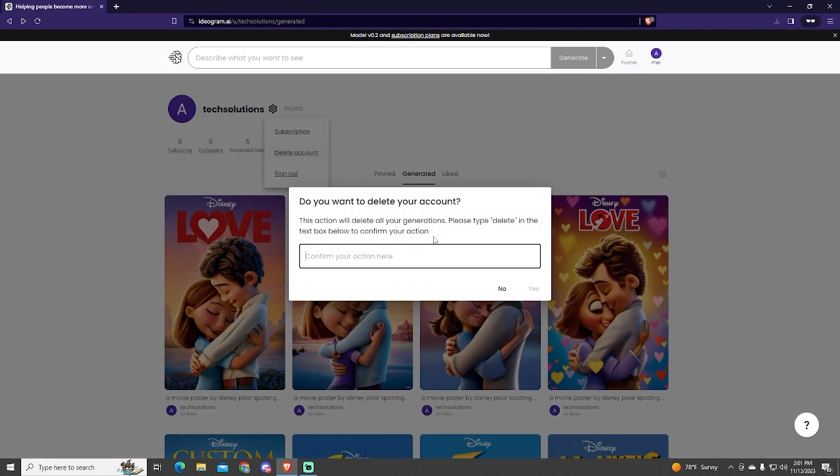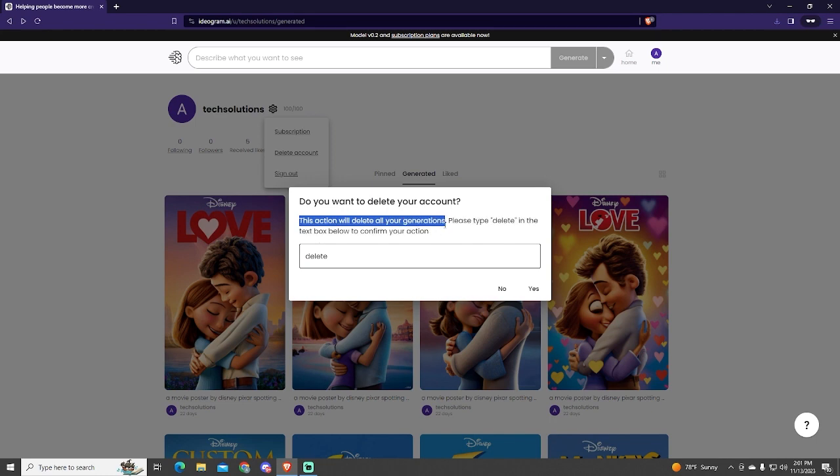And here, it just asks for a confirmation where you need to type delete in order to confirm your action. As you can see, this action will delete all your generations. Then you just press yes.